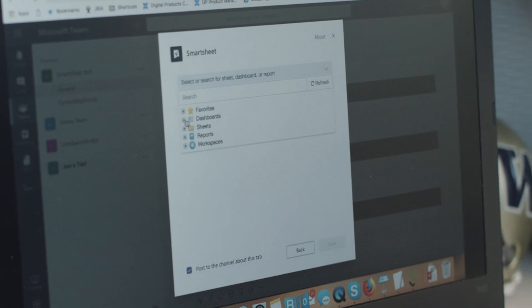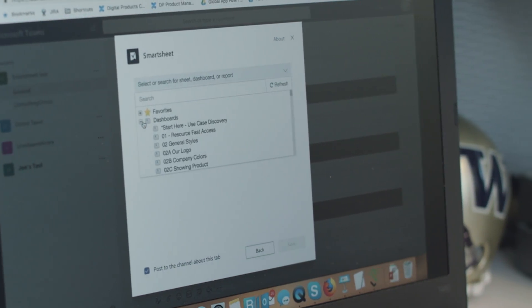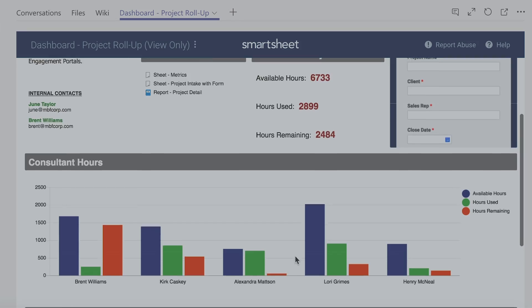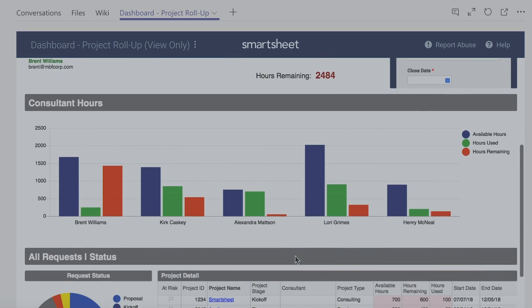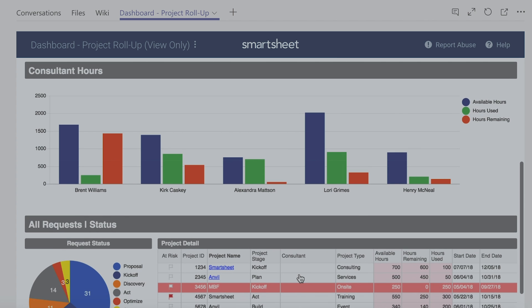Add sheets, dashboards, and reports as tabs within a Teams channel. This helps bring conversations together with a current view of the project so they can work more effectively.